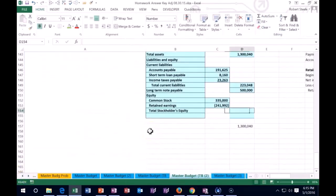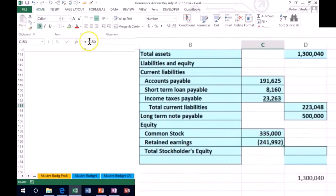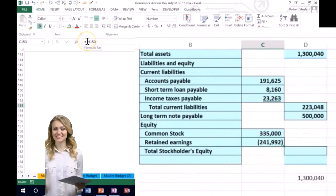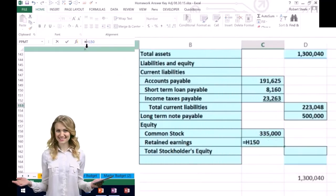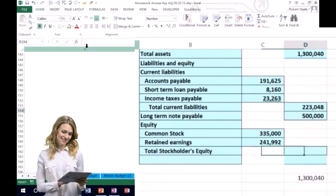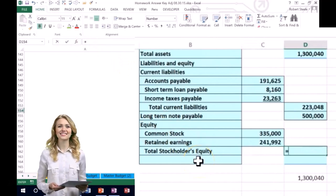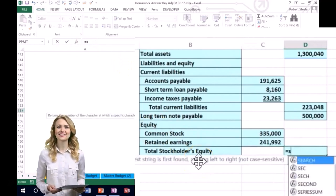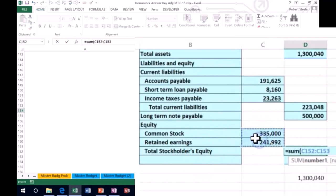That'll give us our total stockholders equity. We'll calculate that over here. I'm going to put a negative sign in front of that. We're going to add those two up. This equals the sum of the common stock and the retained earnings. And now we have our last number, which will of course be the total stockholders equity and liabilities and equity.